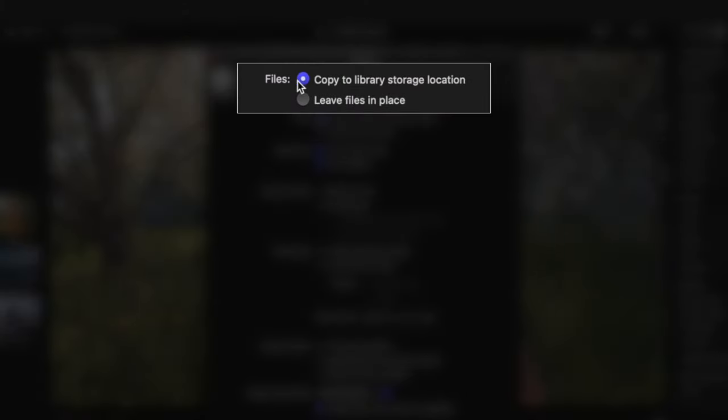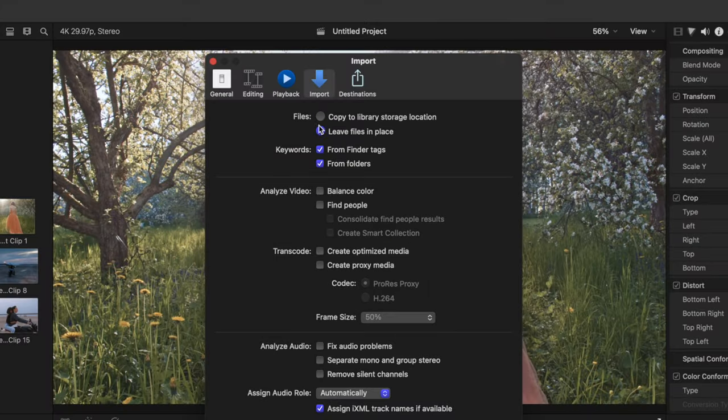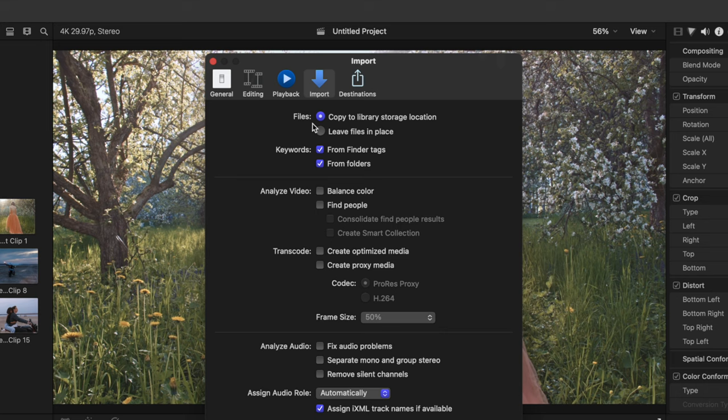First, is the option to copy files to library, or leave files in place. The copy to library storage location option, makes a copy of your media, and stores it inside the Final Cut Pro library.